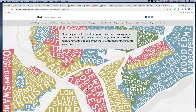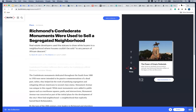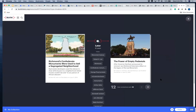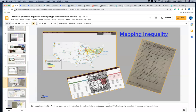This brings us full circle back to Bunk, and our original article that talked about using those monuments to sell houses. We look at 'The Power of Empty Pedestals' — talking about the monuments that were removed, including the Lee statue still tied up in litigation — helping students make those powerful historical connections.